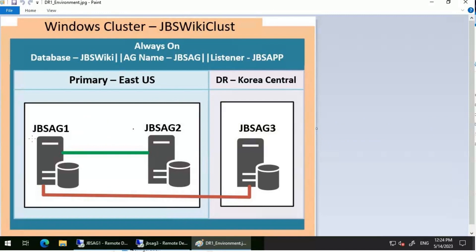We'll be using this particular environment: JBS-AG1 and JBS-AG2 hosted in the East US region as synchronous replicas, and JBS-AG3 hosted in the Korea Central region as an asynchronous replica. We have an Always-On Availability Group configured called JBS-AG and the listener configured is JBS-APP. We don't have any database added to this availability group yet, so we will be adding one.